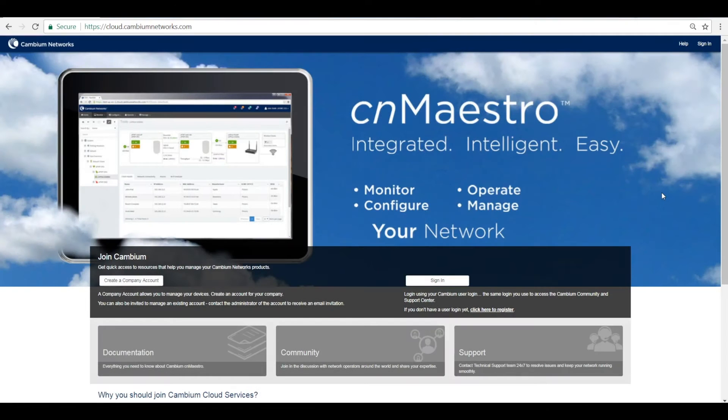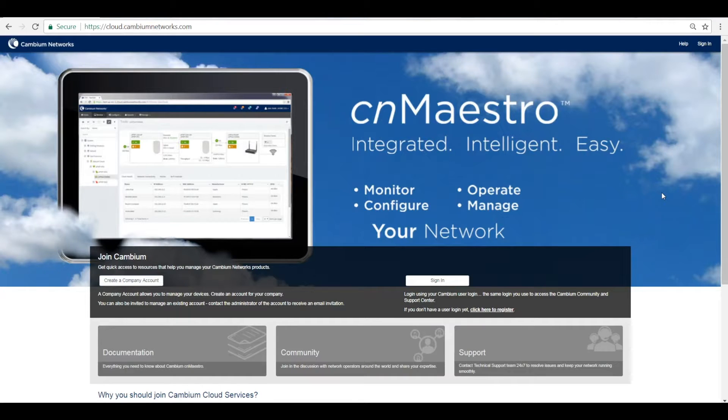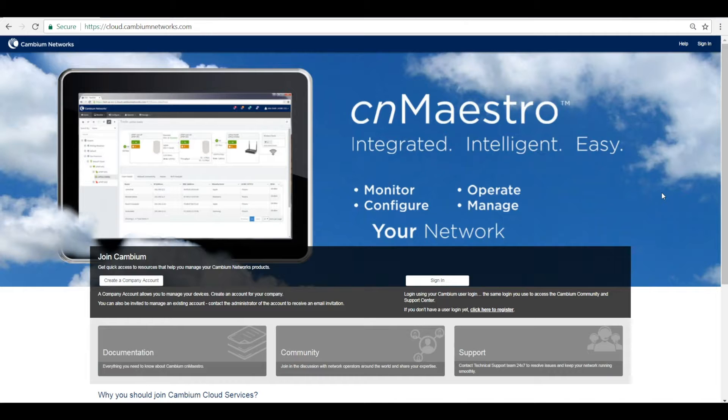Welcome to the overview of CNMaestro. CNMaestro is Cambium Network's cloud management solution that can manage a variety of networks and all the Cambium devices conveniently.